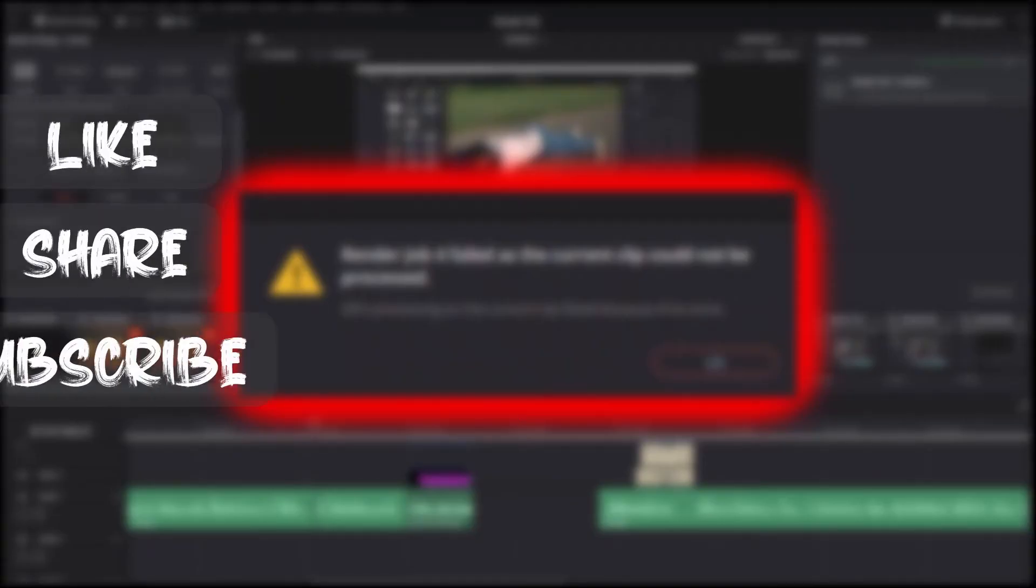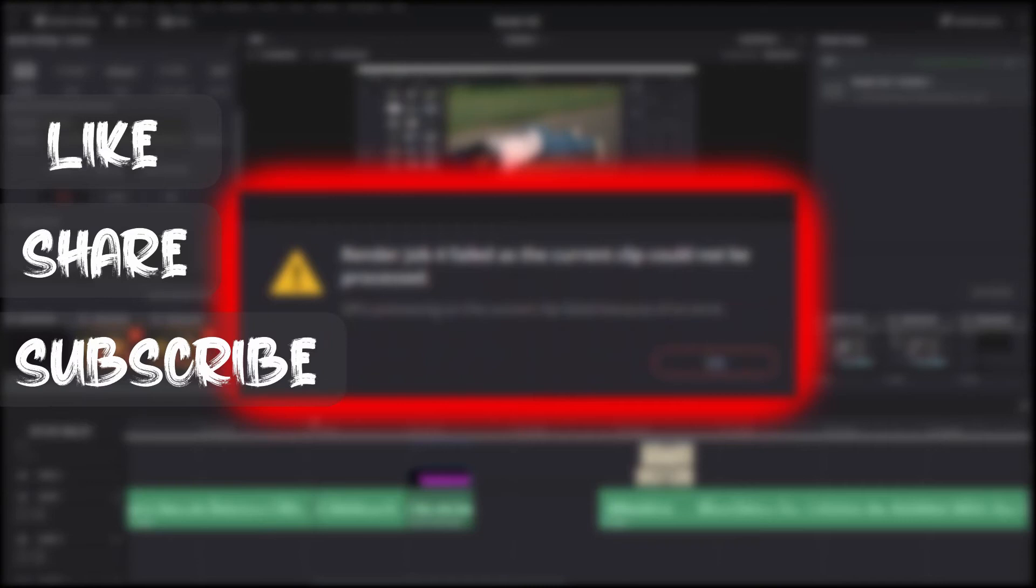Before moving on guys, I just want to remind you to like, share and subscribe to help the growth of my channel.